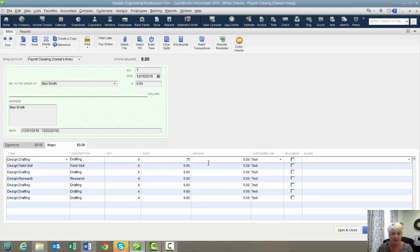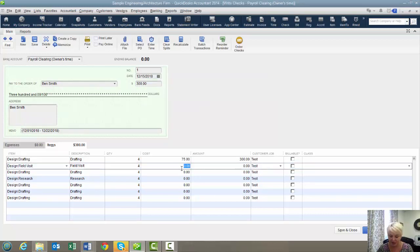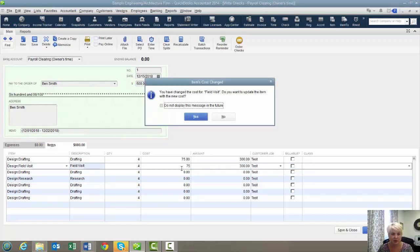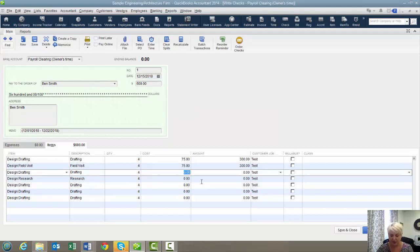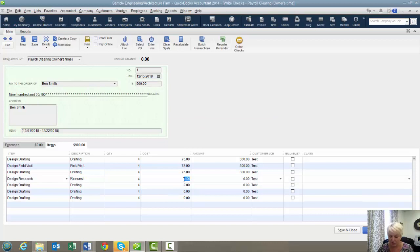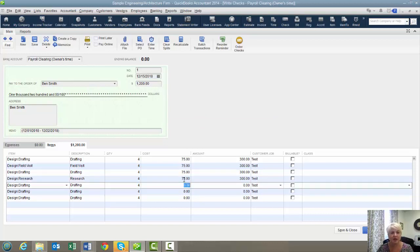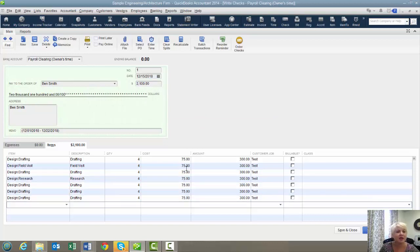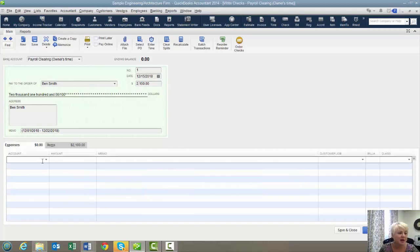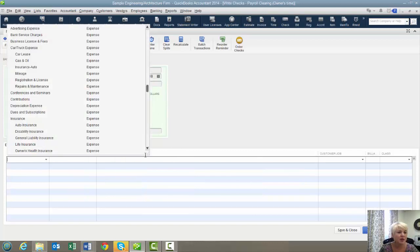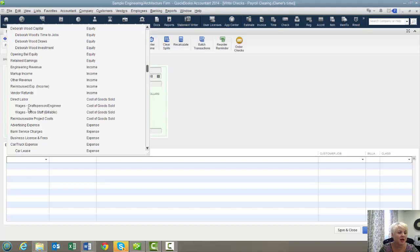Now if I had my cost in my items like I showed you, they would all be showing up here. And when we say cost, we are not talking about cost. Remember? We're talking about billable rate. This is the billable rate for each one of these items for this person. We also know that each one of these items is mapped to our cost of goods sold labor account called wages draft person engineer.